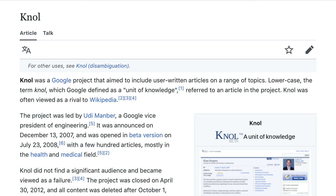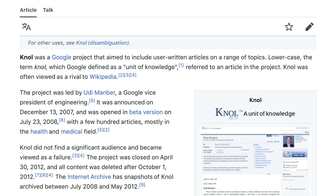Null was a Google project that aimed to include user-written articles on a range of topics. The term null, which Google defined as a unit of knowledge, referred to an article in the project. Null was often viewed as a rival to Wikipedia. The project was led by Ud Manber, a Google vice president of engineering. It was announced on December 13, 2007, and opened in beta on July 23, 2008, with a few hundred articles mostly in the health and medical field. Null did not find a significant audience and became viewed as a failure. The project was closed on April 30, 2012, and all content was deleted after October 1, 2012.